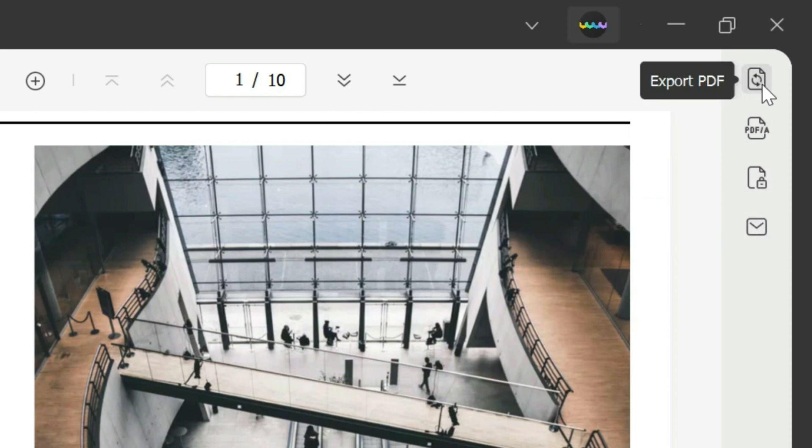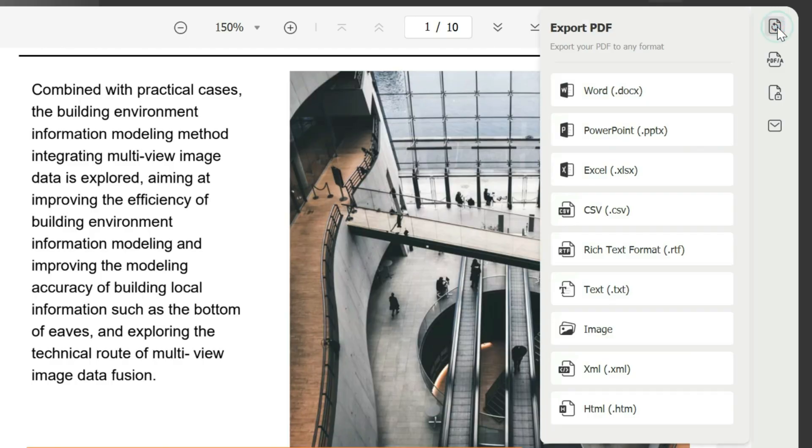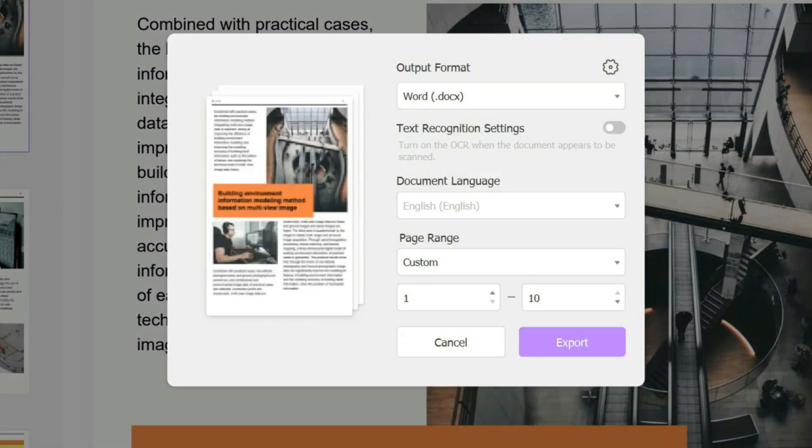You click on that and you pick the correct format that you want. In this case we're going to do the Word option. You click on the Word option and it shows you the output.